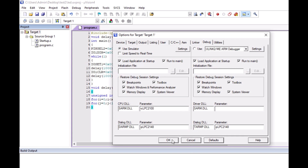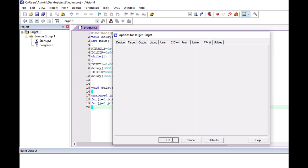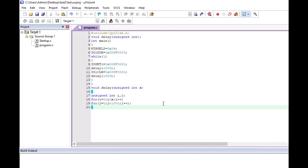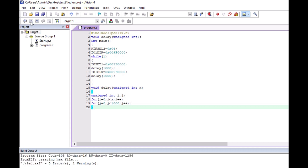In the next video I will show you how to do it in hardware. Now I will click the Build option. You can see it is showing zero errors and one warning, so the HEX file has been created successfully.